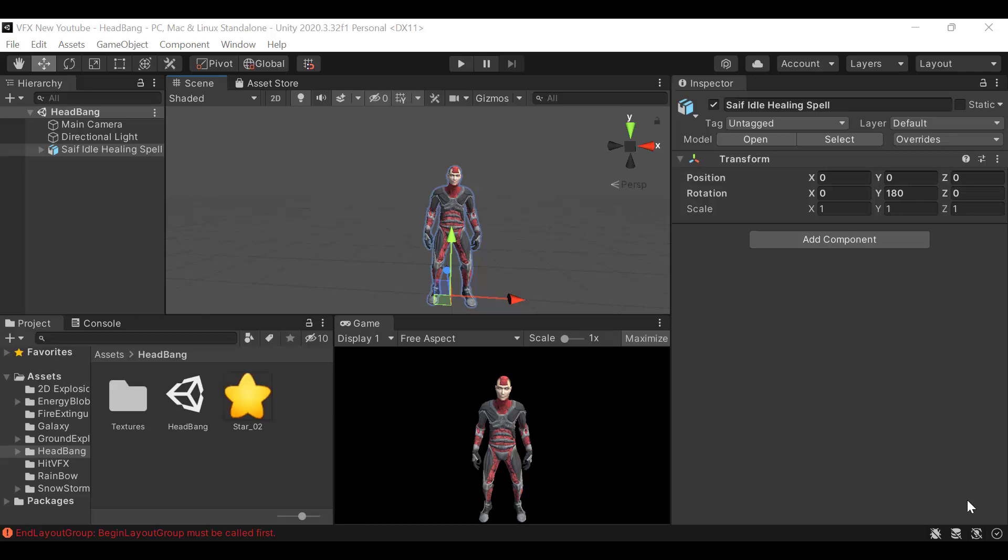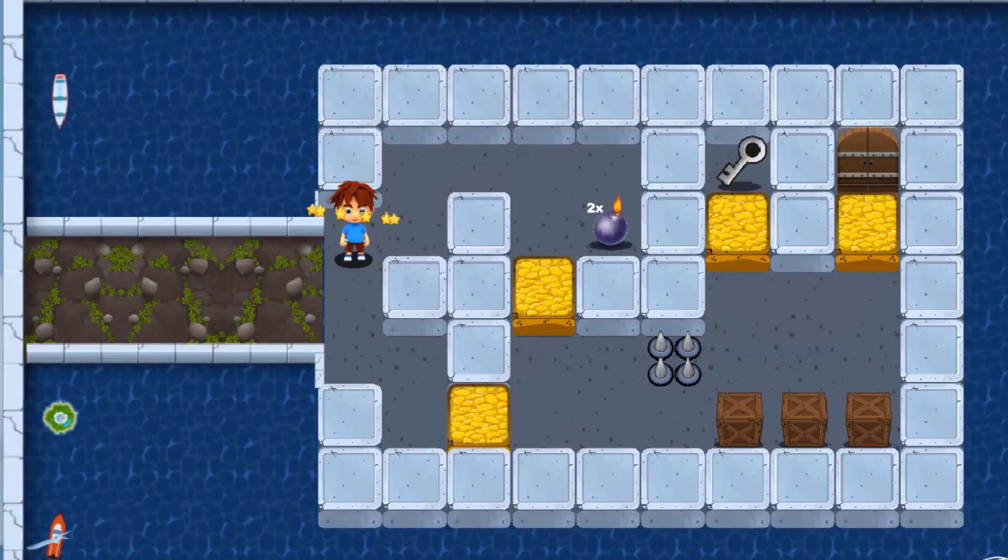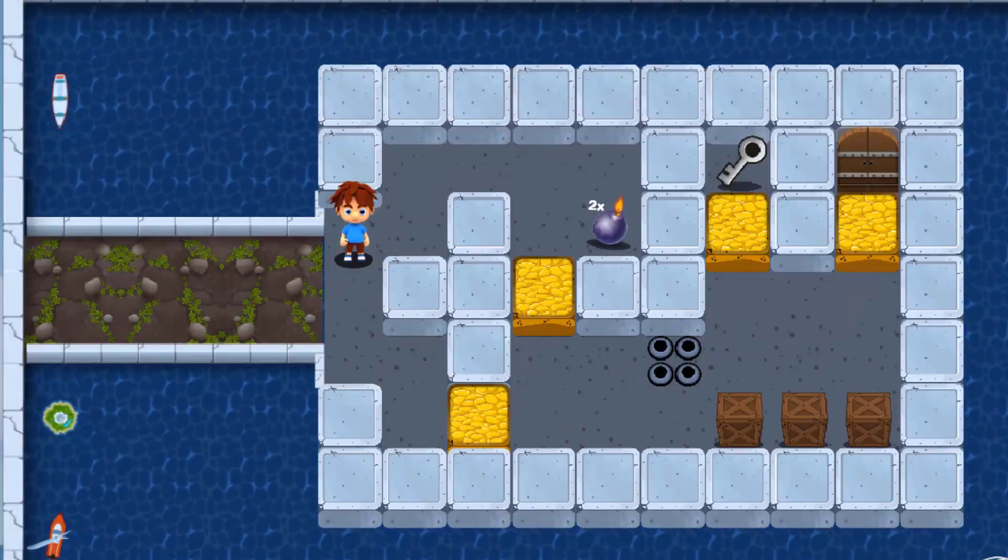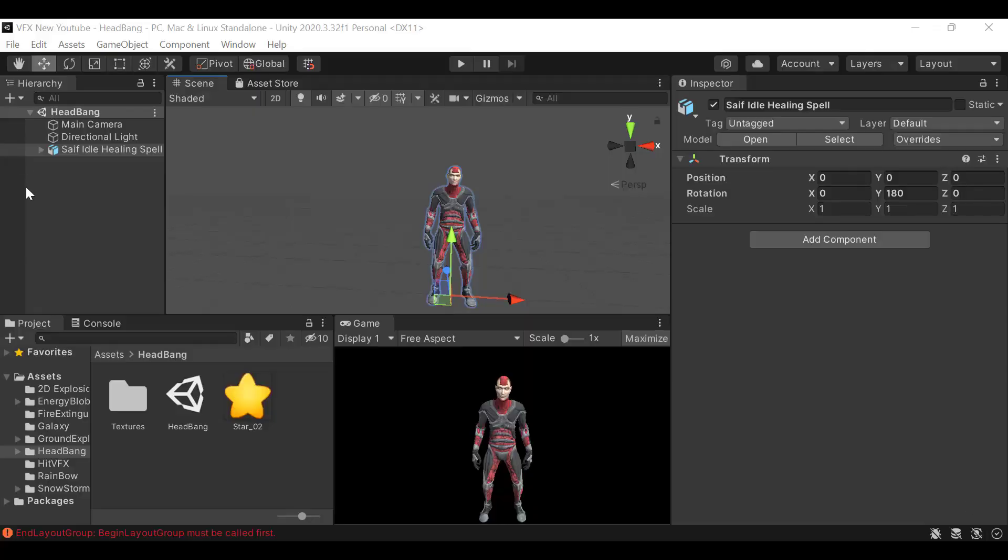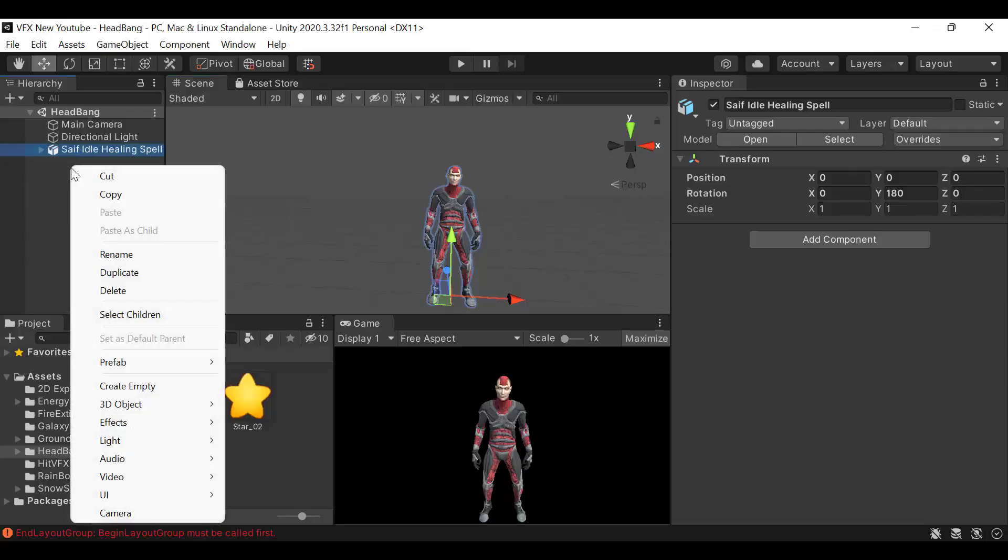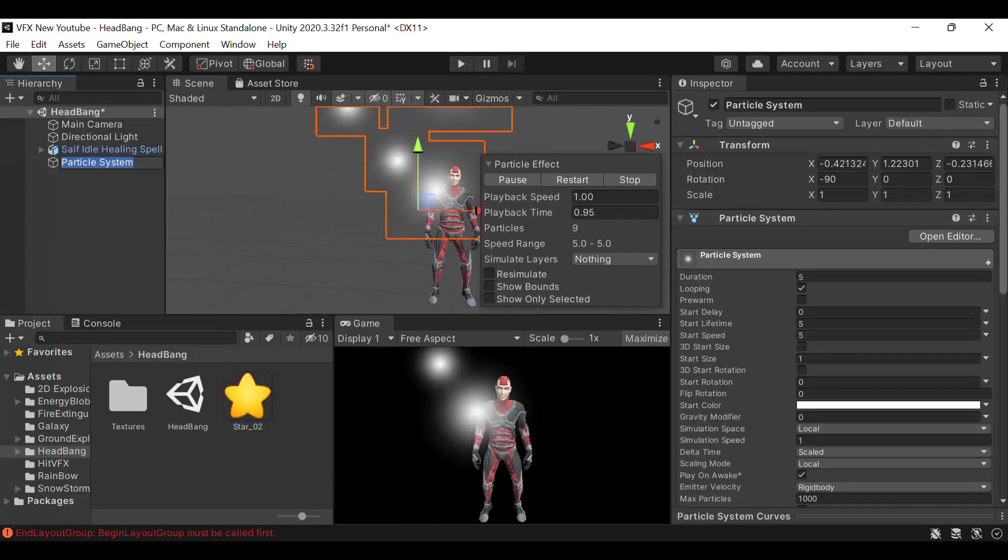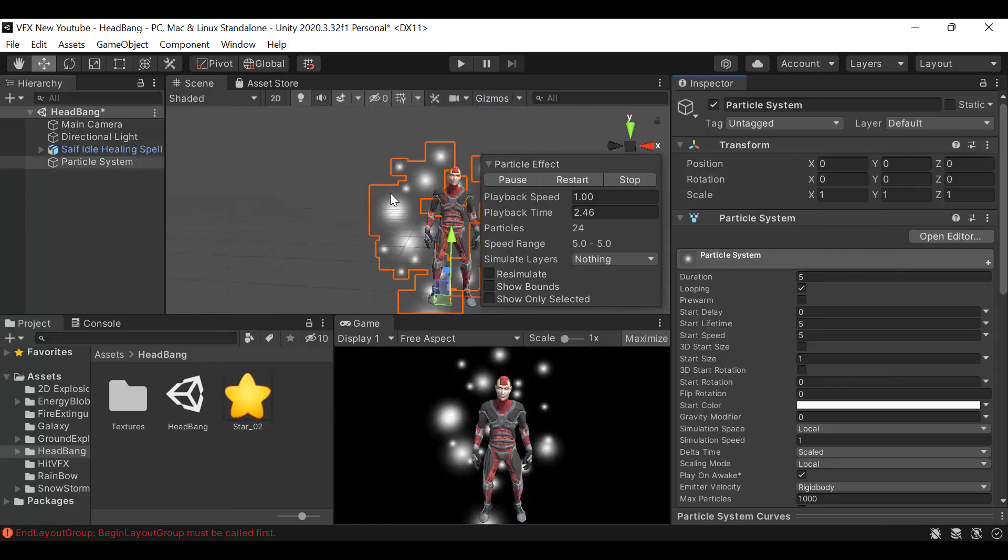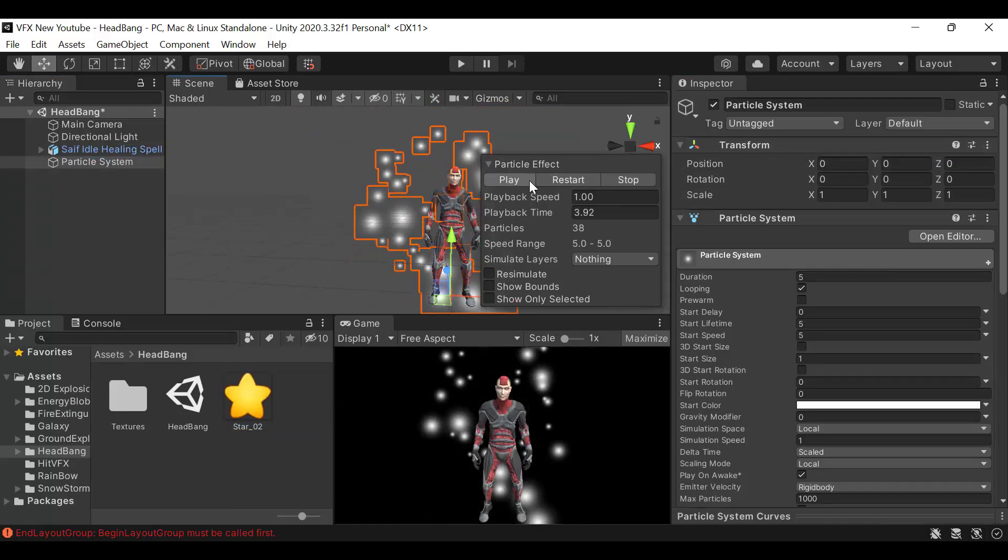Hello everyone, welcome to my YouTube channel. In today's episode, I'm going to show you how we can create a headbang and stars VFX effect using the Unity particle system. So let's get started. Start by creating a new particle system and reset its transform. Pause it for a moment.